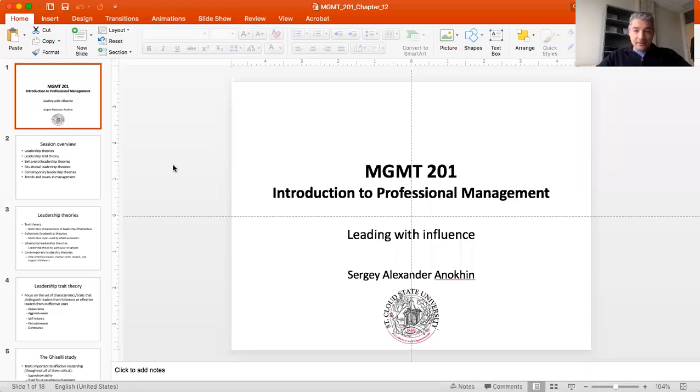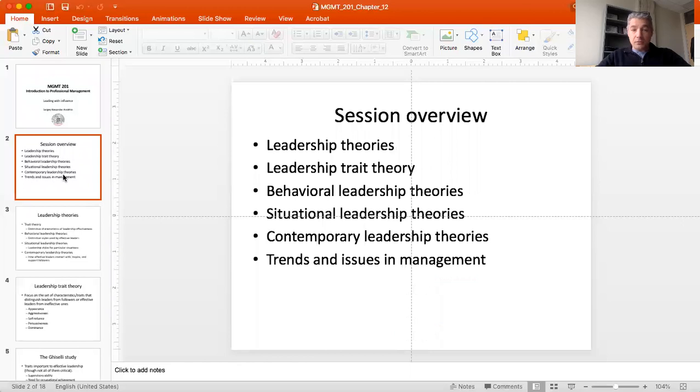Today we're going to talk about leadership and organizations and review a number of leadership theories — when they work, how they work, and how they may not necessarily work the way we expect. The plan for the session is to talk about several groups of theories: leadership trait theories, behavioral leadership theories, situational leadership theories, and a brief review of contemporary theories of leadership.